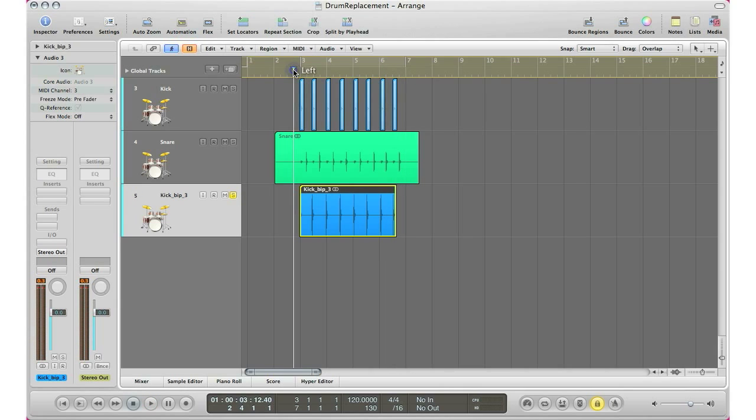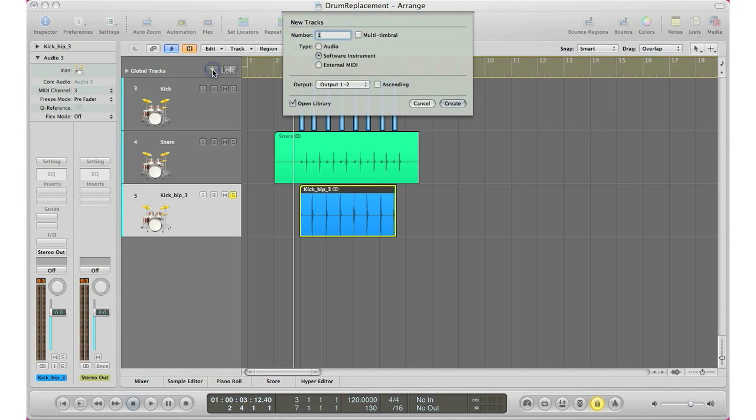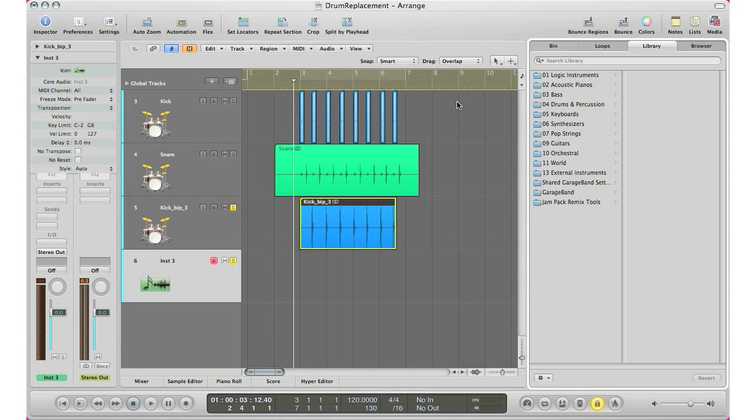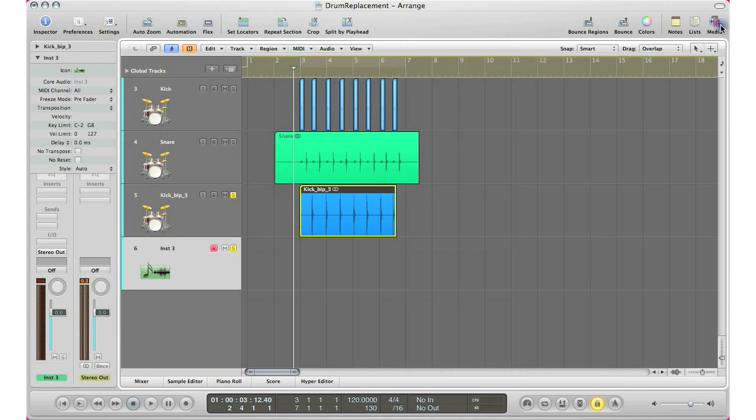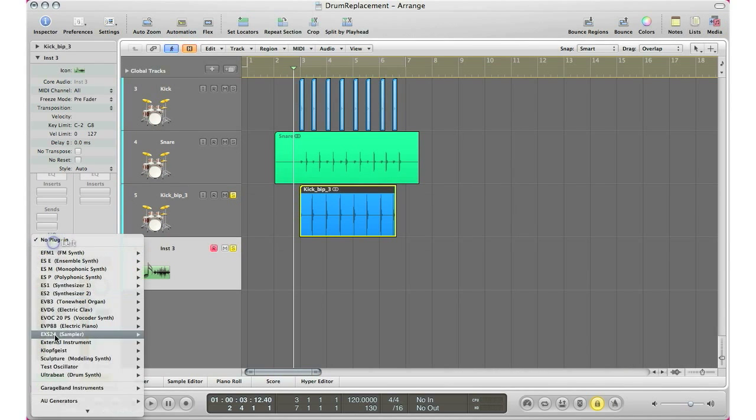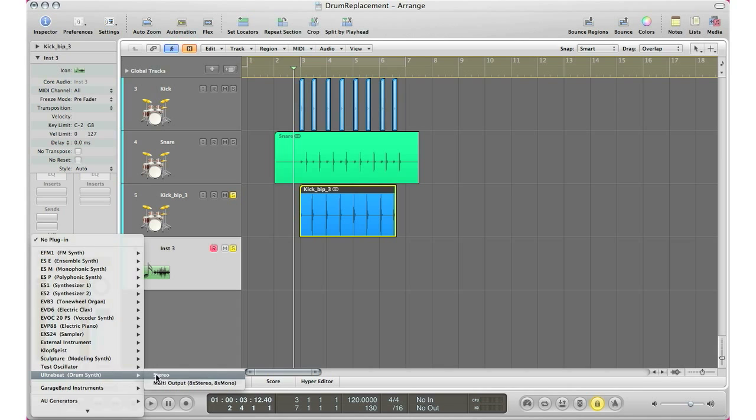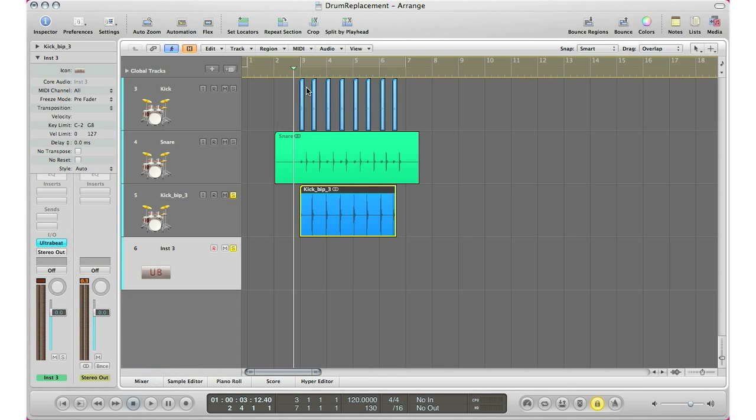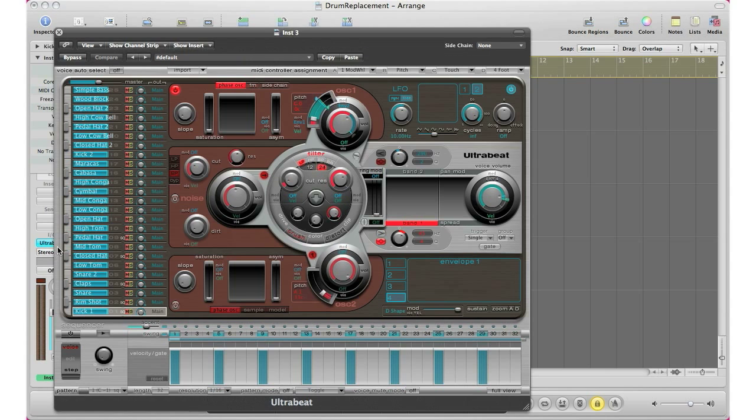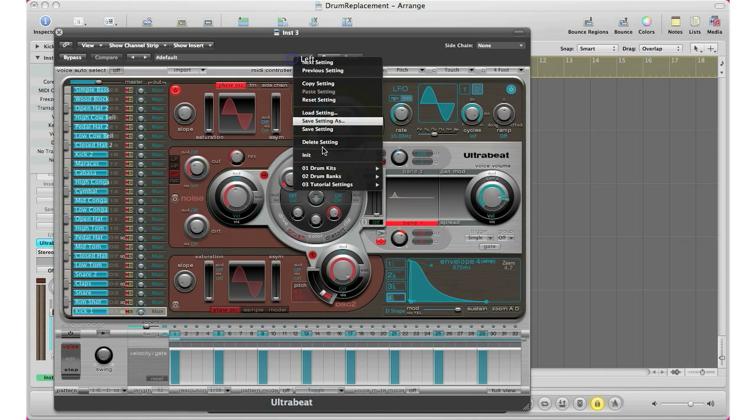Our next step that we ought to do is create a software instrument track. And like I said, I'm going to put in an 808 kit with the Ultra Beat. So I'm just going to go ahead and put in an Ultra Beat. Stereo. And I'm going to bring in an 808 drum kit.